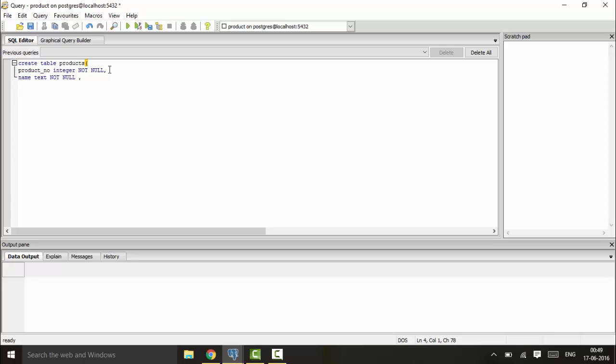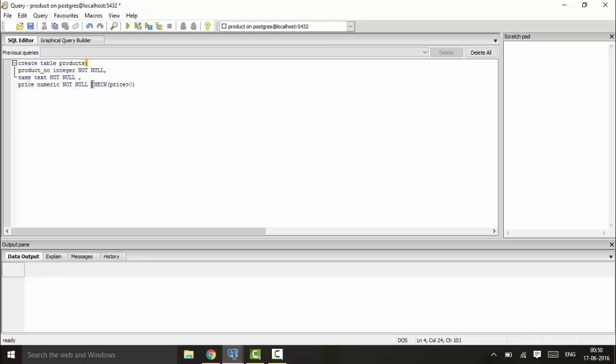Suppose I have a price which I want to not be null. You write NOT NULL first, then write CHECK price should be greater than zero. This will ensure the price is first not null, and then it checks that price is greater than zero.